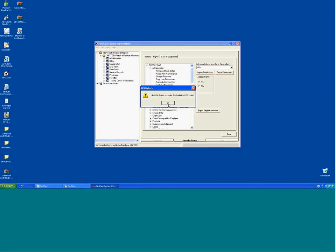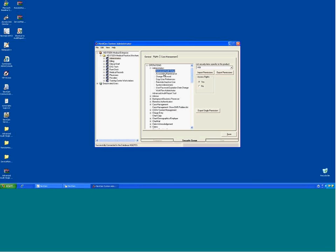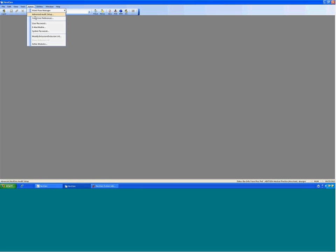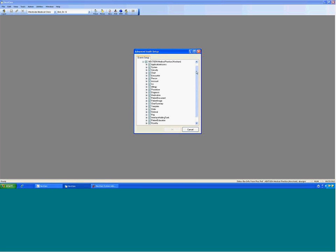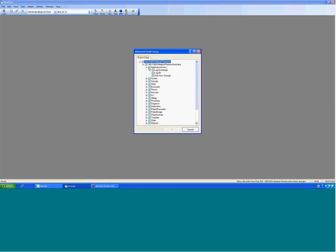The Advanced Audit Setup right up at the top is pretty significant, because a user can come into EHR and, if they have rights to it, go under Admin and click on Advanced Audit Setup. And they could manipulate this for the entire practice. If they turn something off there, it's turning it off for everybody.